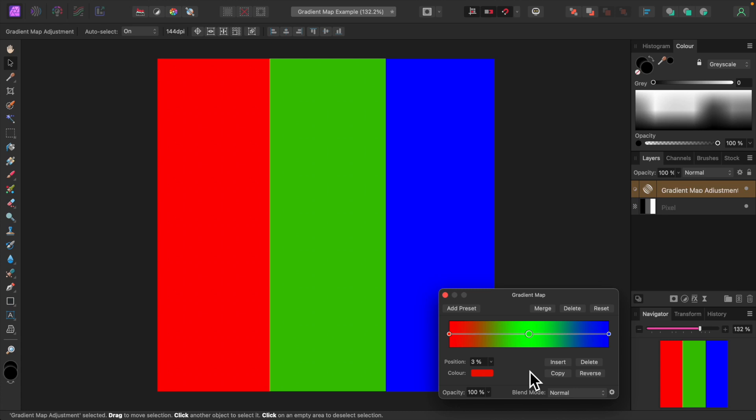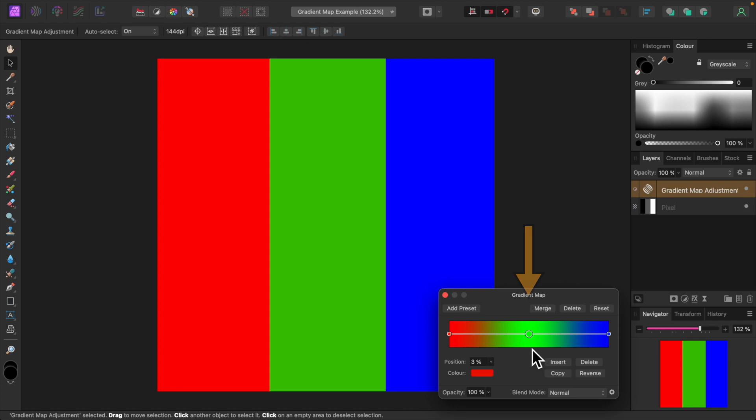Note that our image has changed. It's now red, green, and blue. Why? First of all, let's take a look at the Gradient Map Adjustment dialog. Notice the band of color, ranging from red on the left, to green in the middle, to blue on the right. This is the gradient.